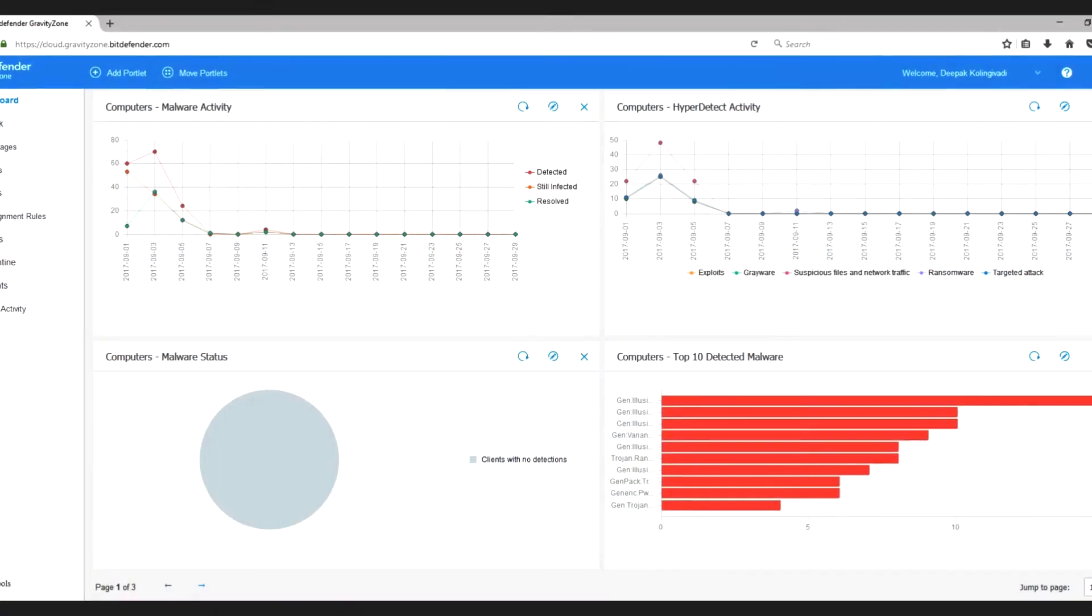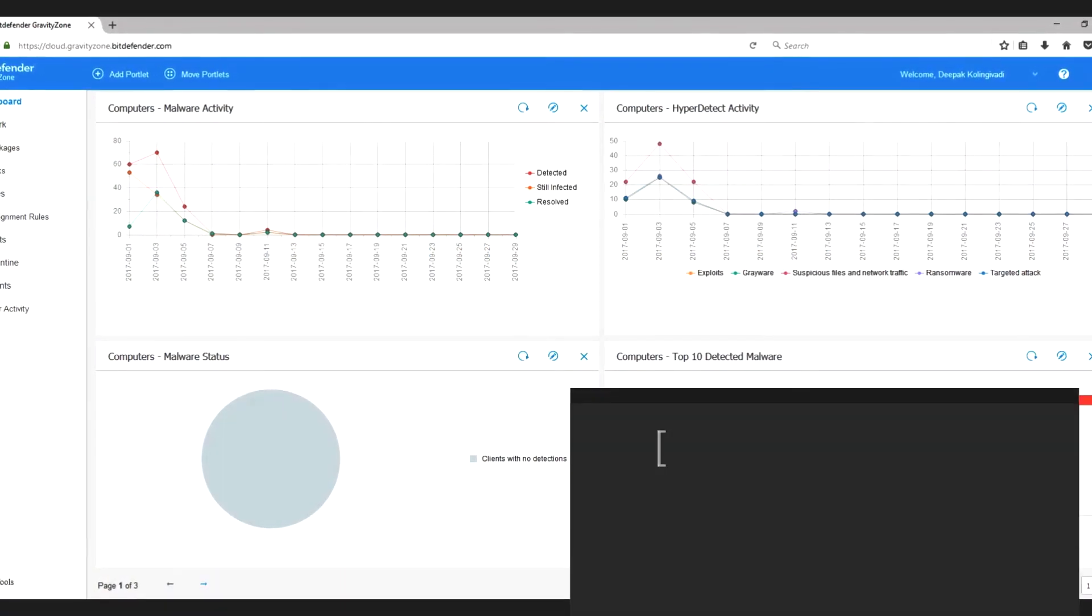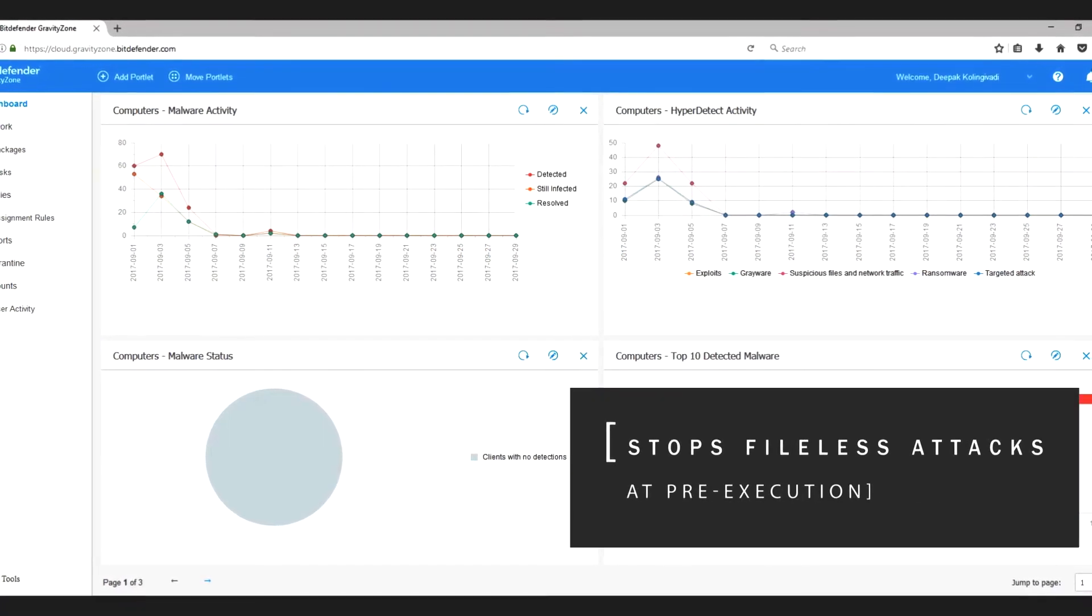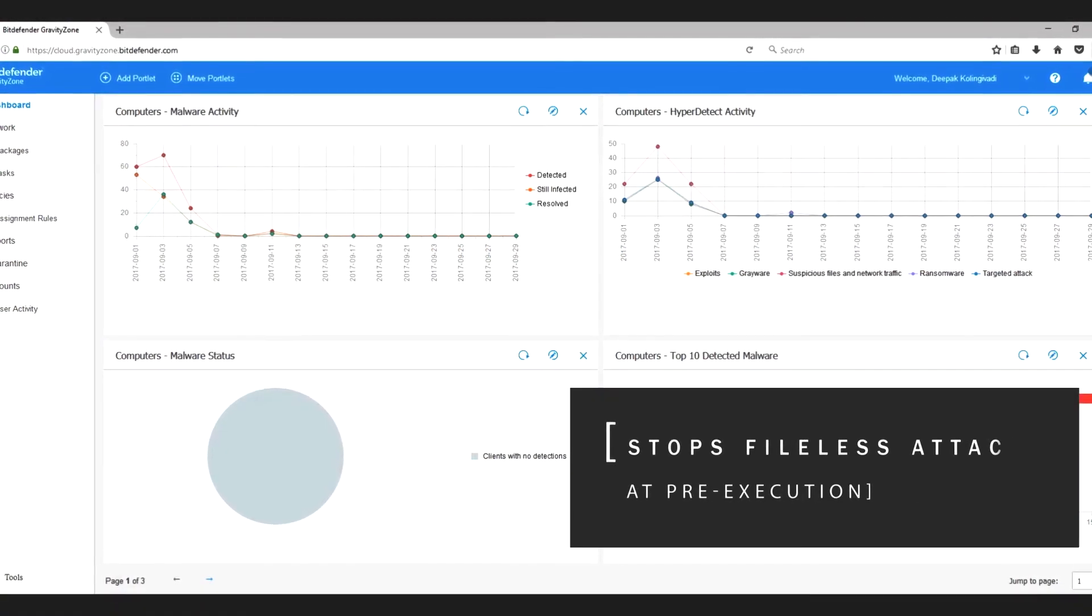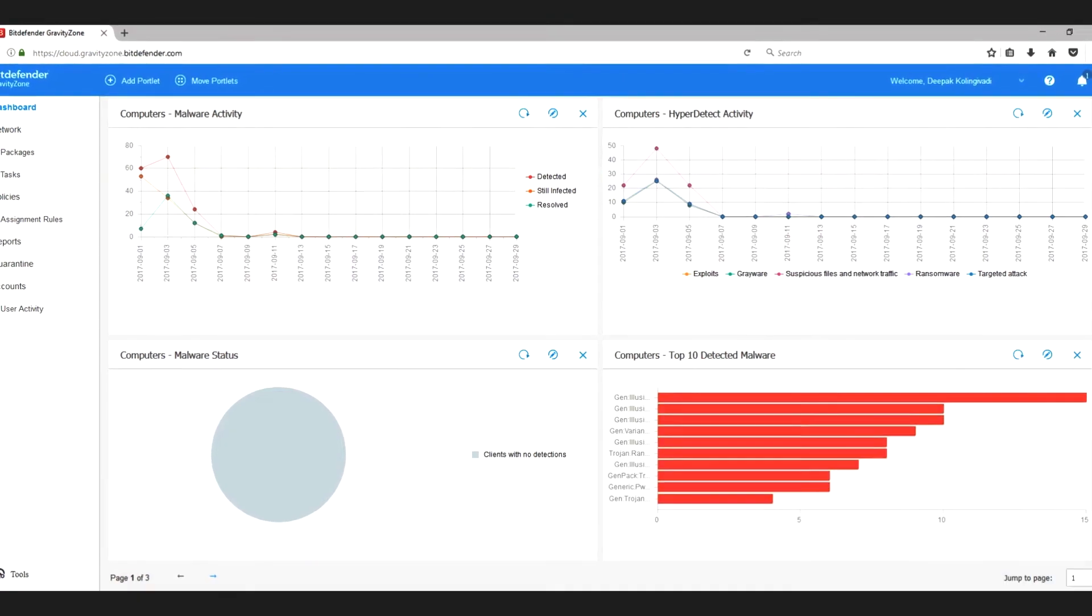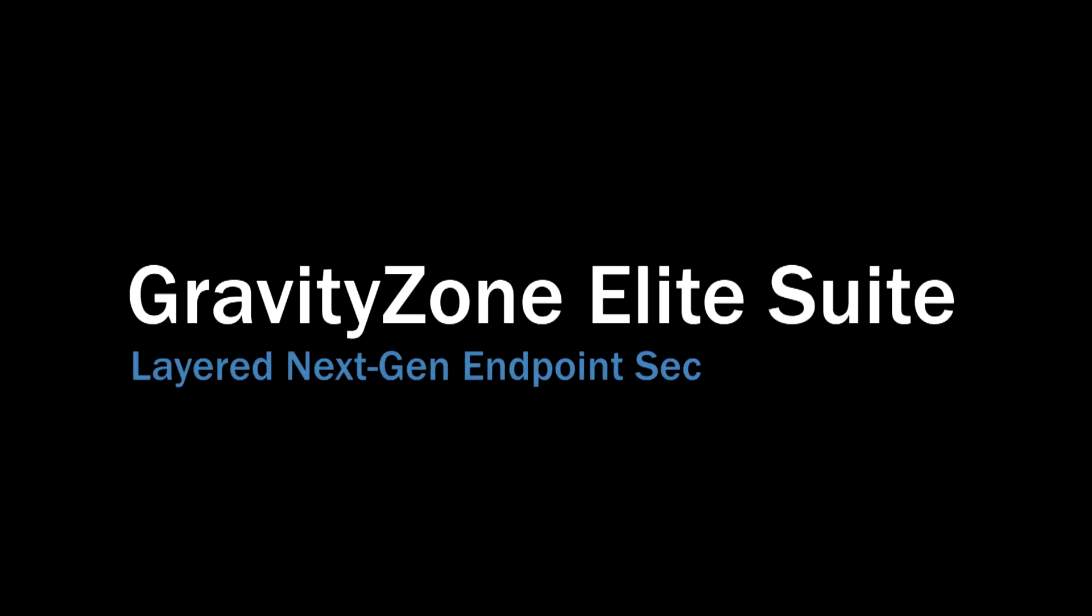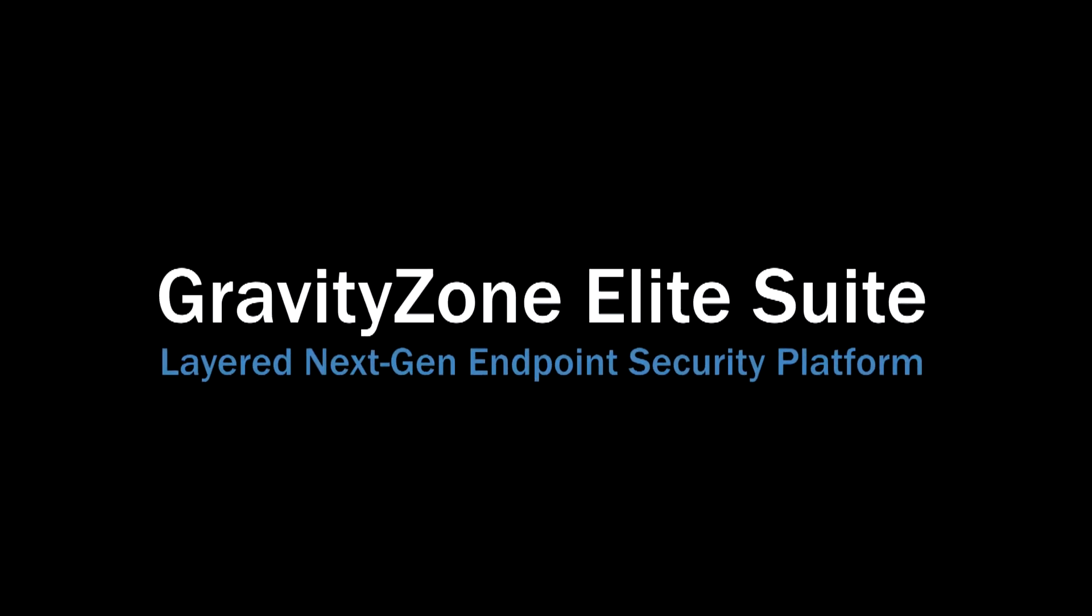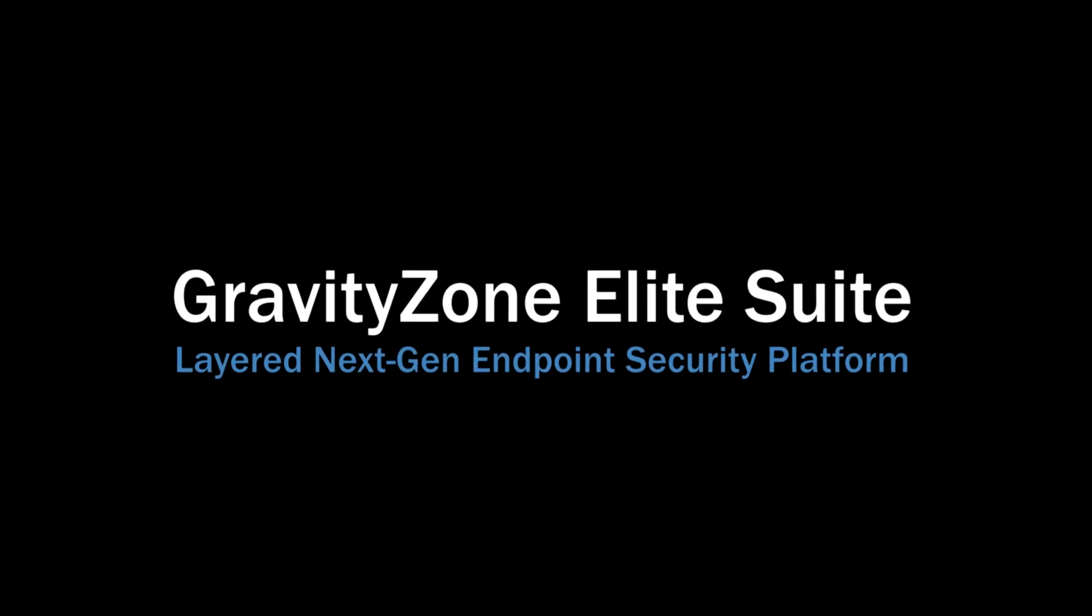Bitdefender Elite Suite is the first endpoint security solution that has the ability to analyze command lines and stop fileless attacks at pre-execution. For more information, visit bitdefender.com and request a demo of Gravity Zone Elite Suite.